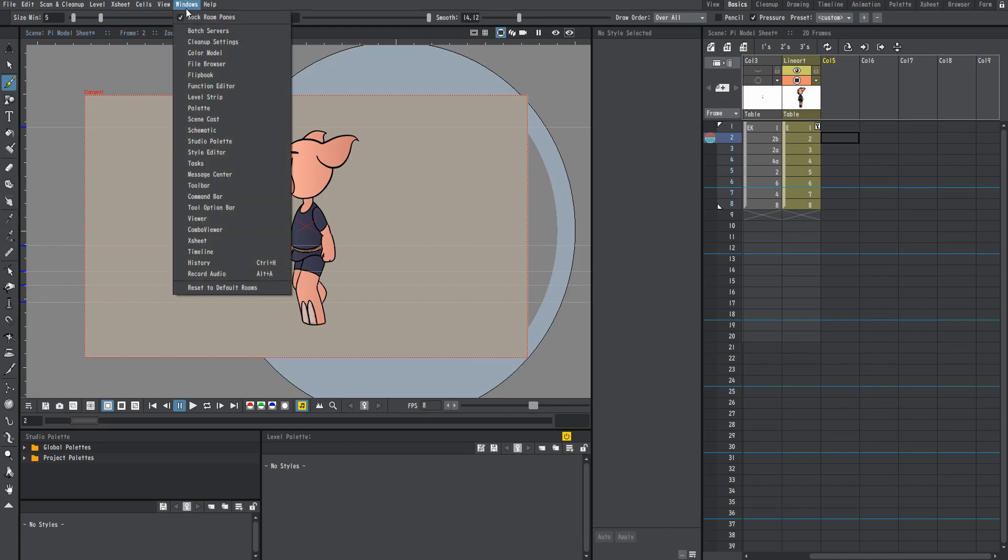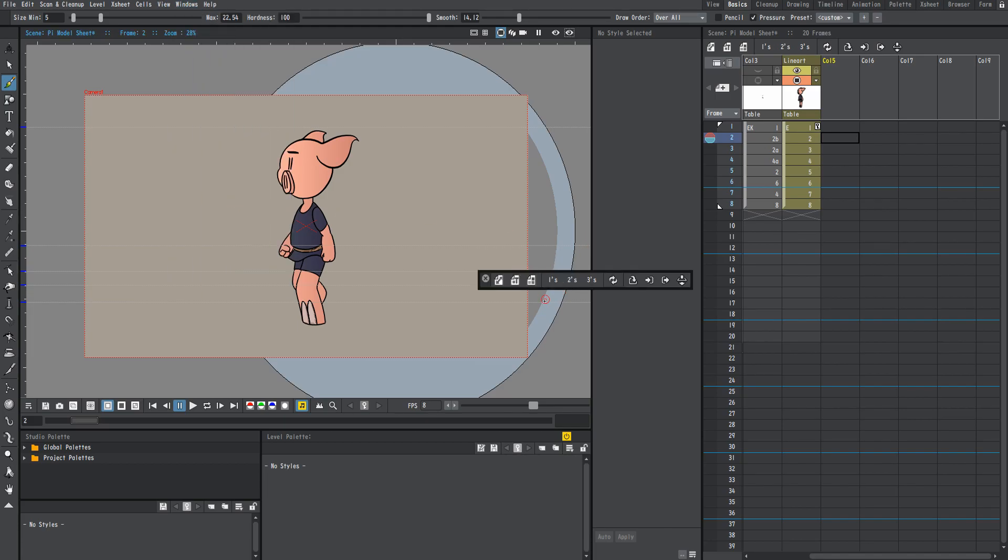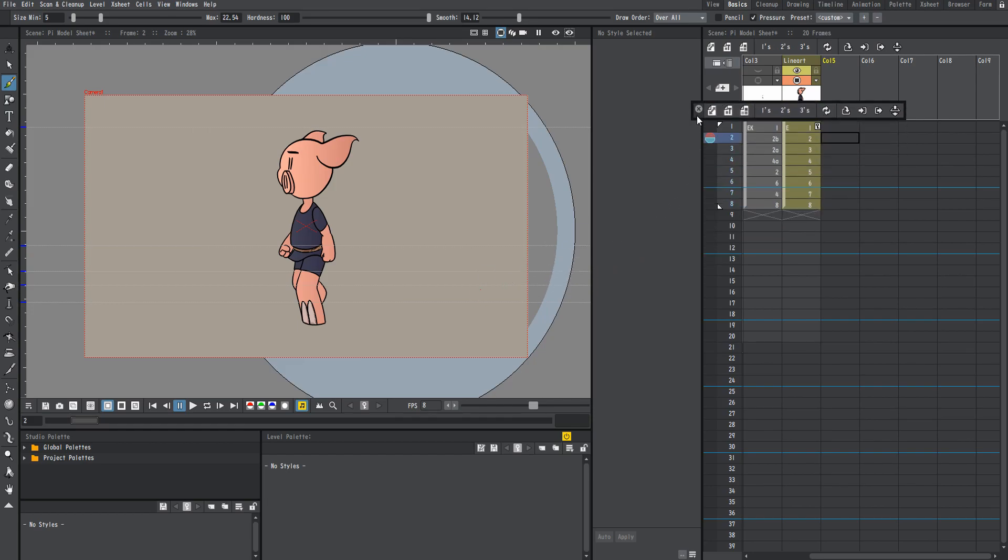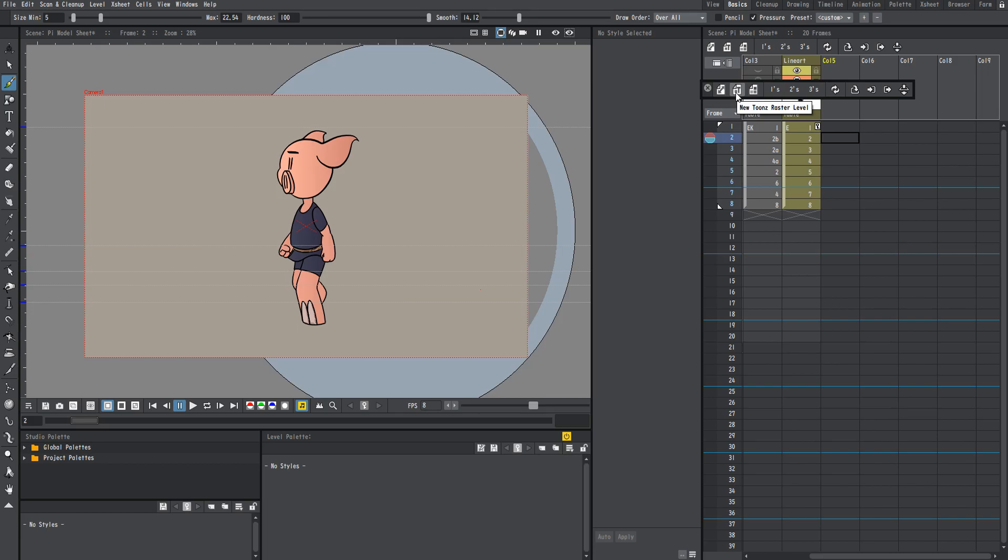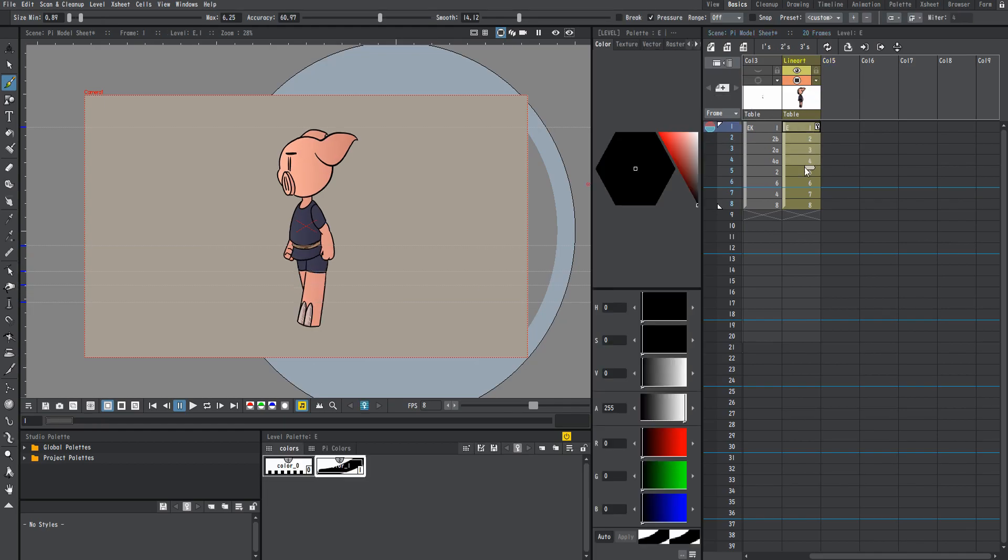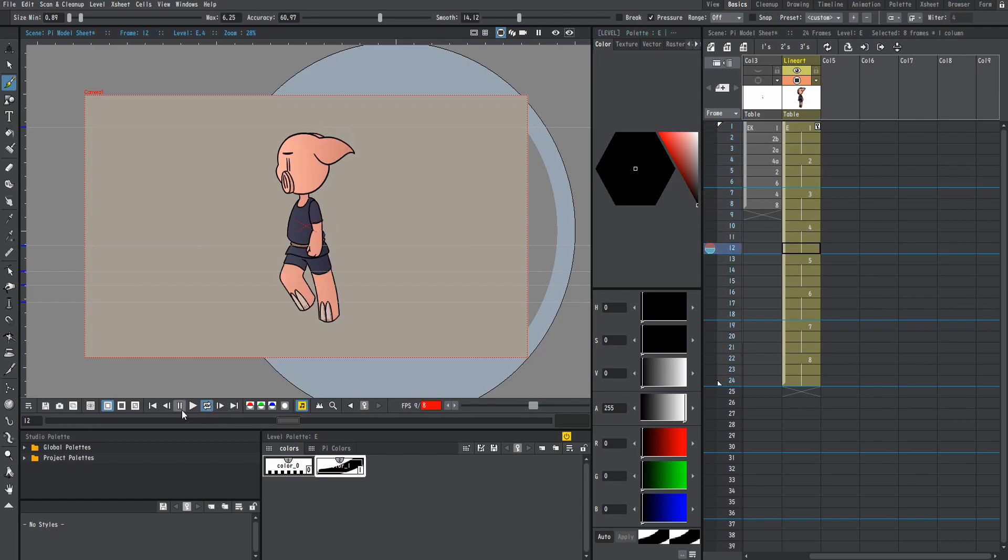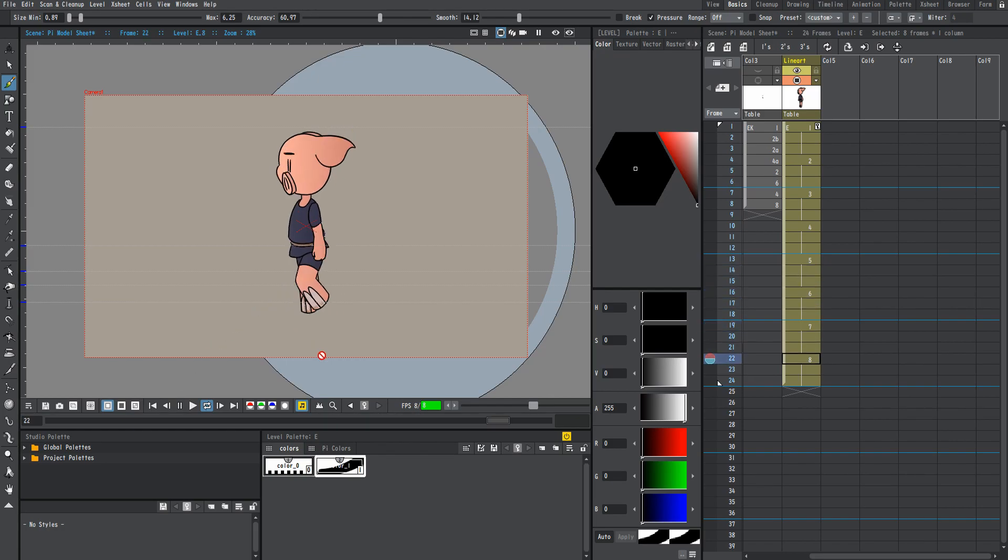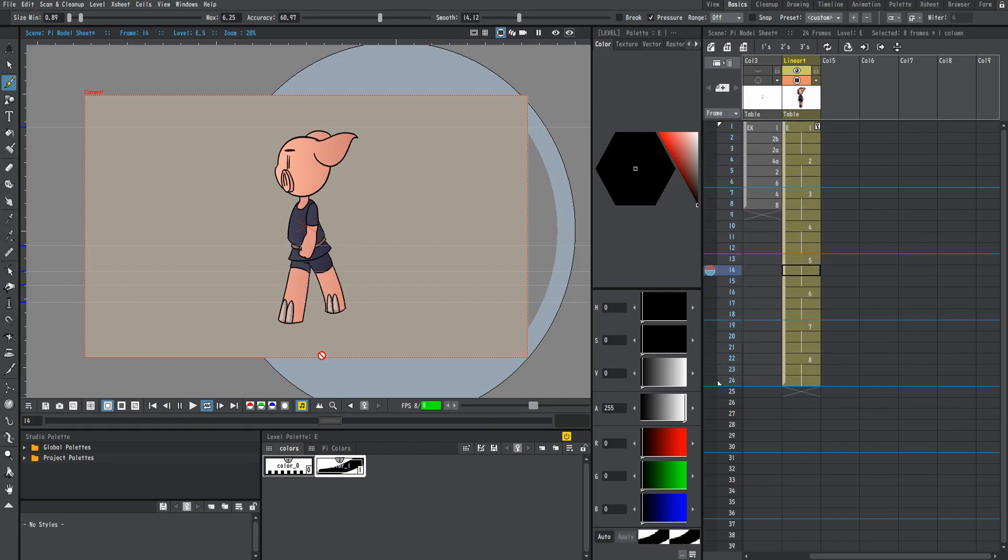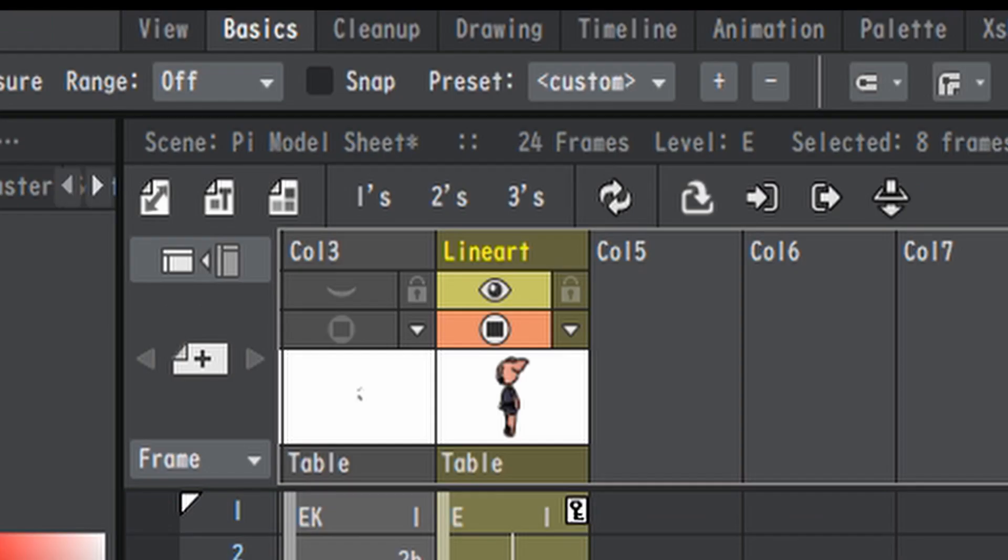Tip number three, go to Windows and hit Command Bar and this will assist you in all your X sheet purposes. If you want to create a new column, a new vector column, a new Toon's raster column, or a raster column, you can just click these buttons. You can hit 1s, 2s, and 3s. I'll give you an example if I take this animation right here and then I hit 3s, then it spaces it out by 3s, which is nice. And then you can see the animation is a lot slower. That's pretty helpful, I don't really use it that often, but it's definitely something you should do if it's not already there.